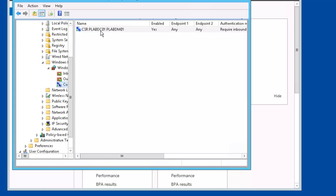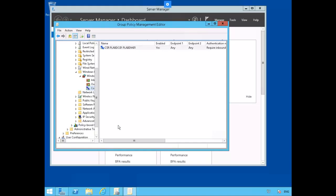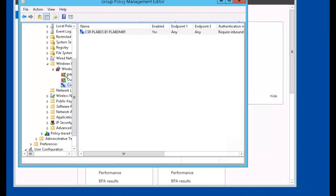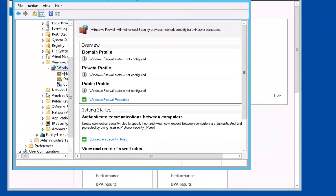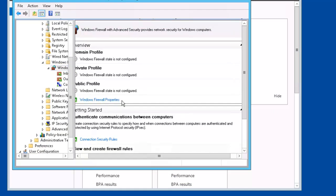And there you have it, our connection secure. Let's configure our firewall properties. Click on Windows Firewall Properties.